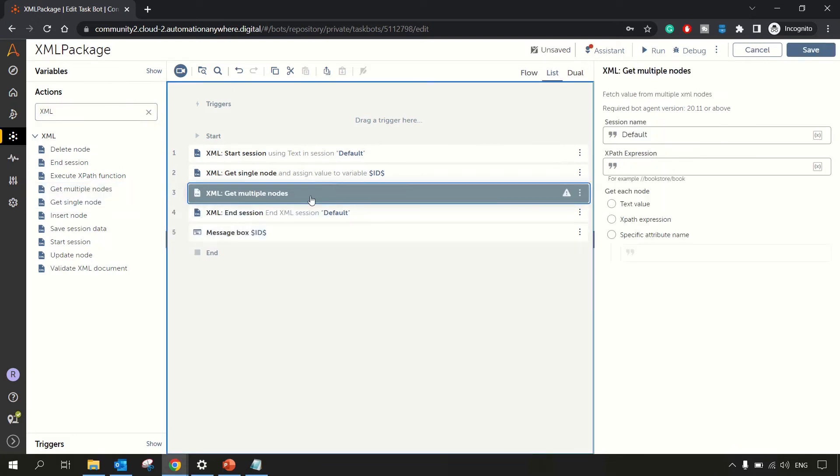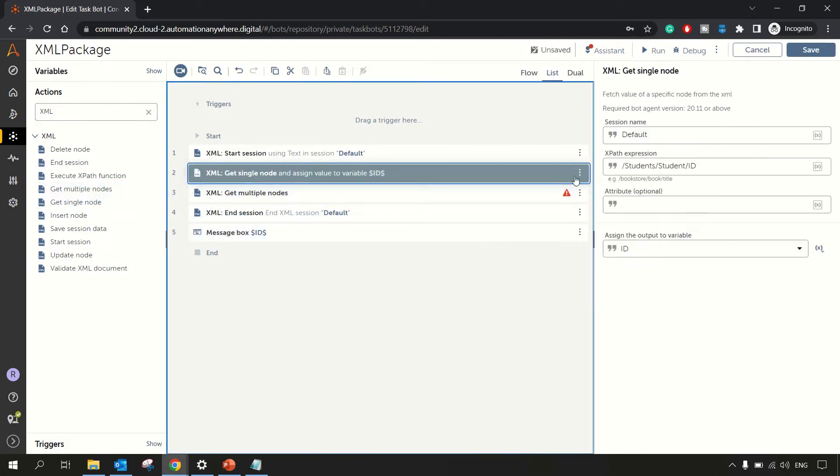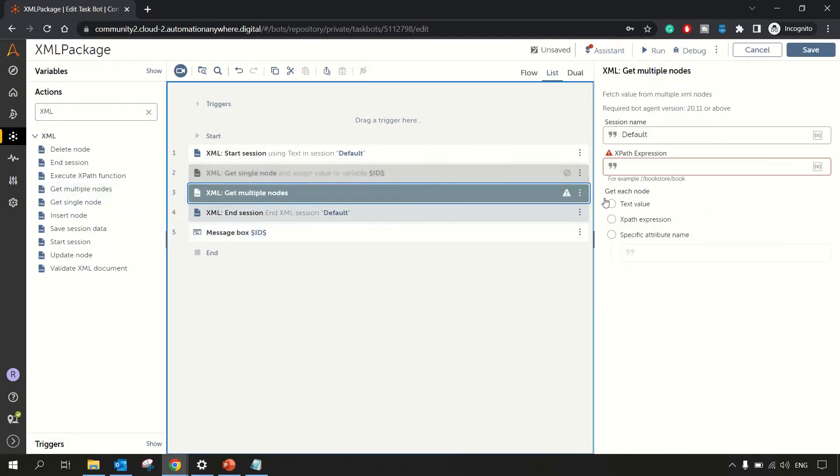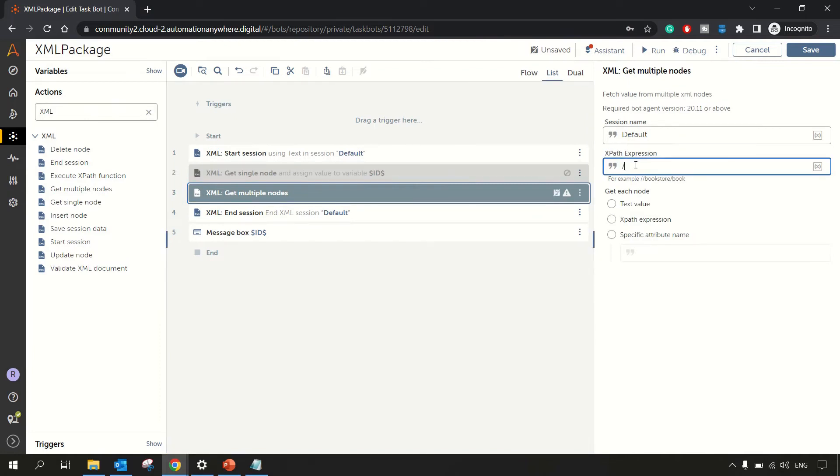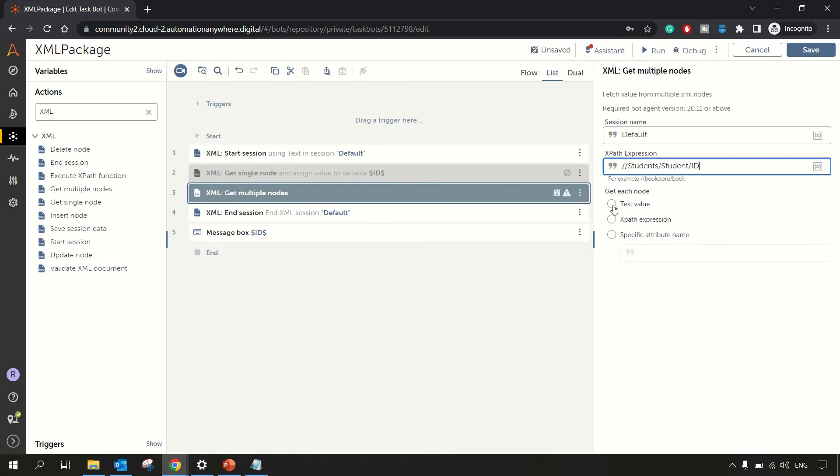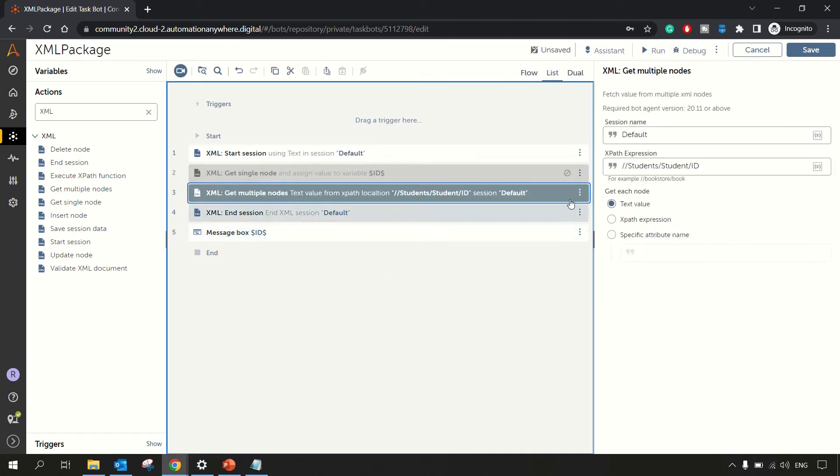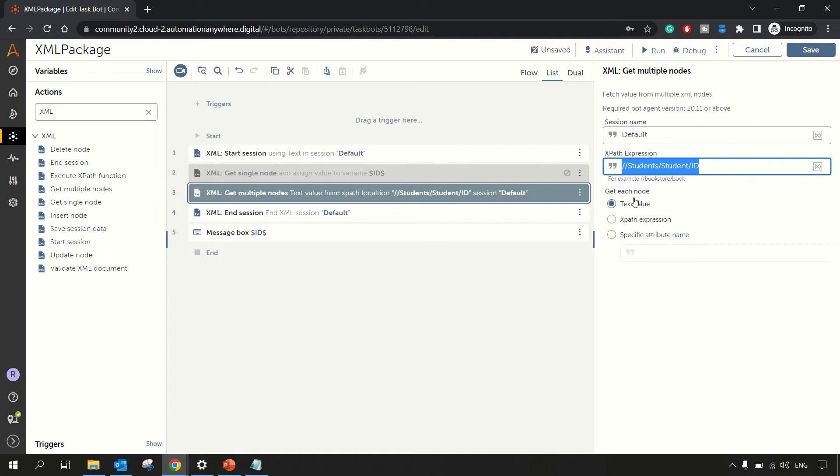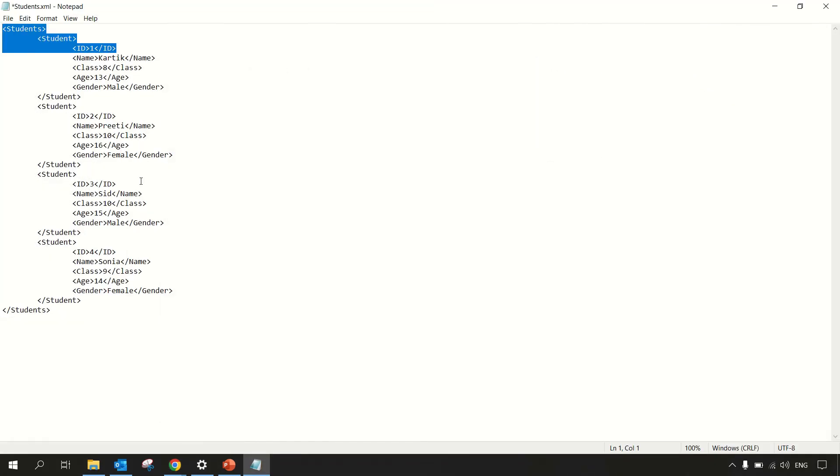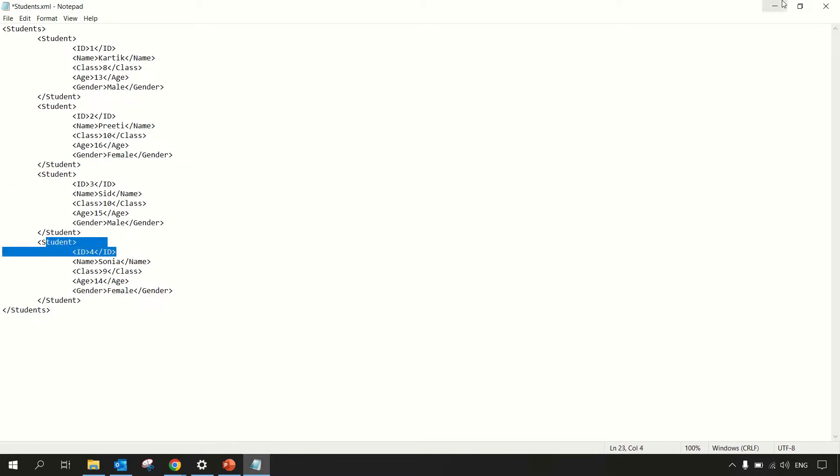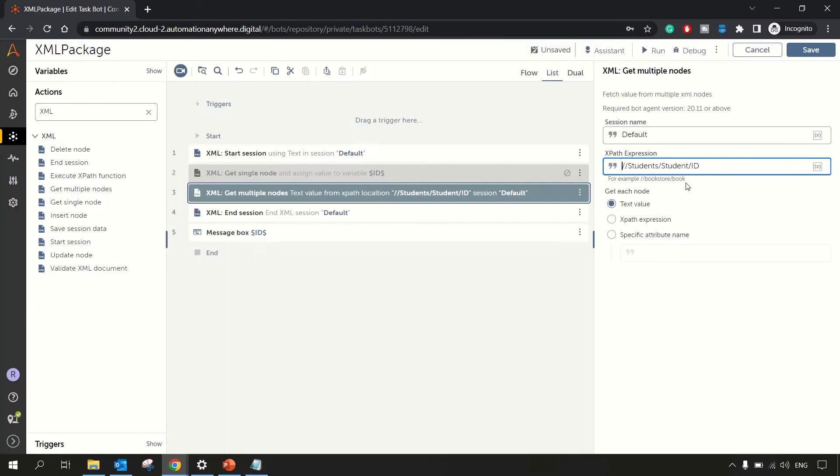What if we want to get the multiple nodes? Let's go back to our XML package. Click on this get multiple nodes. Let's disable this for now. And in multiple nodes, we can specify our students, students, backslash student, then ID. So here we are getting the radio buttons, get each node, what we want to get text value or XPath expression or any specific attribute, we want text value. So we have got this information, we will get all the information for IDs. For example, here, we are having this one, two, three, and four, all this information we will be getting. So now, rather than getting an ID, let's get name. So we'll have a different variation of this example.